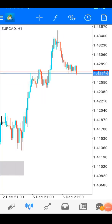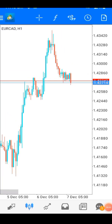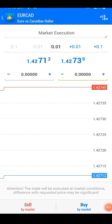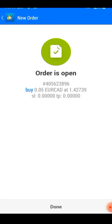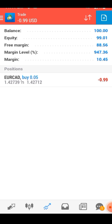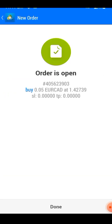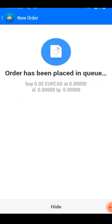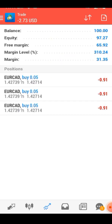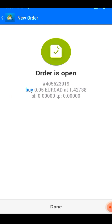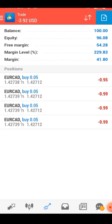Hi guys, how are you? I hope you are all fine. In this video I will show you how to trade scalping. This strategy you can try on any pair.